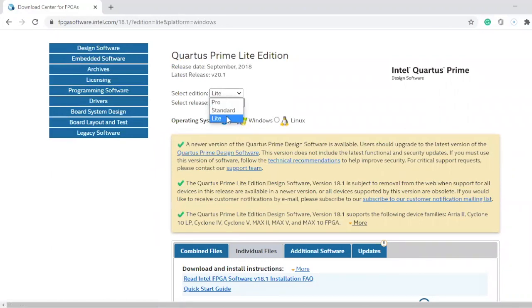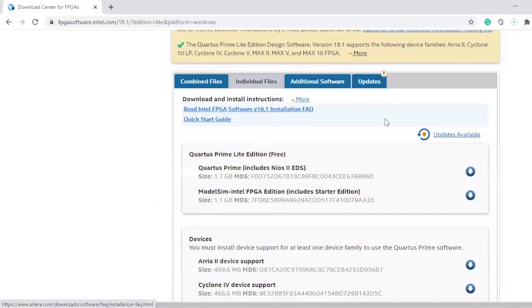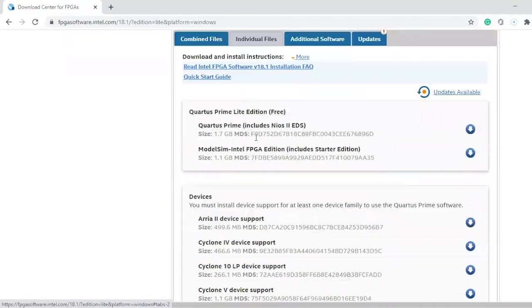It has to be on Lead edition. I'm gonna download the Lead one. When you come here, you have to click on the individual files. Then you have to make sure that you're downloading Quartus Prime — this one. So click on download.